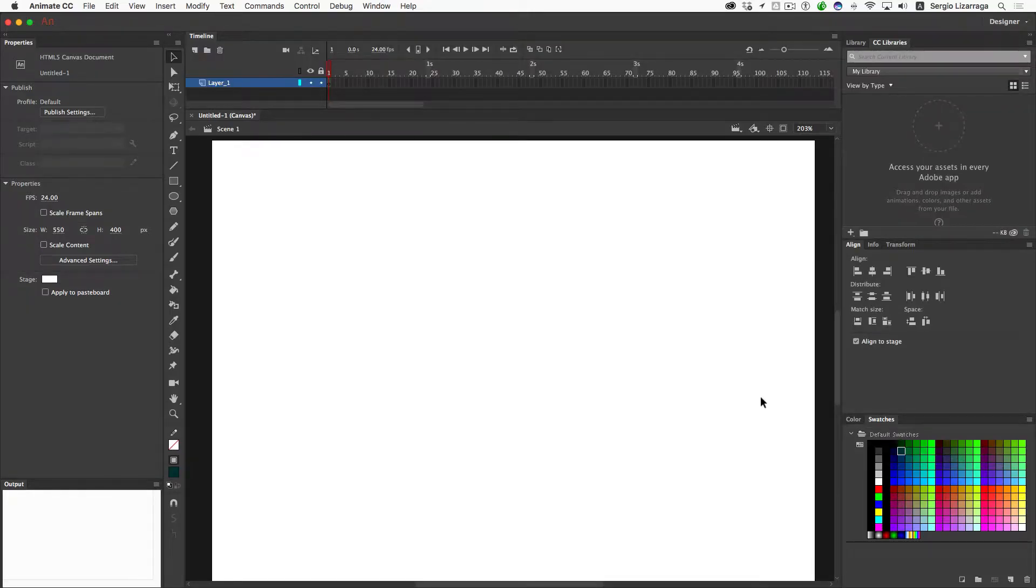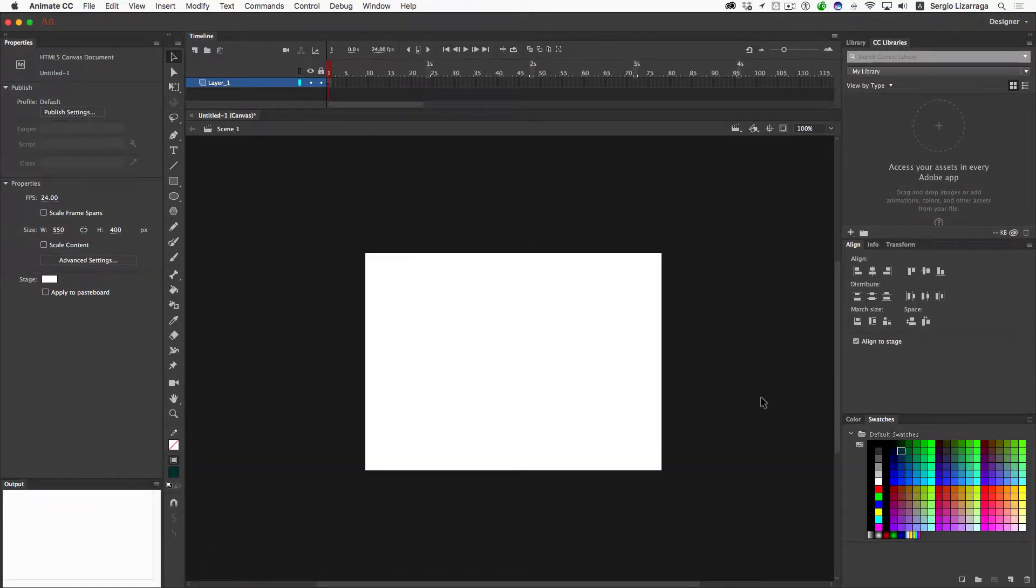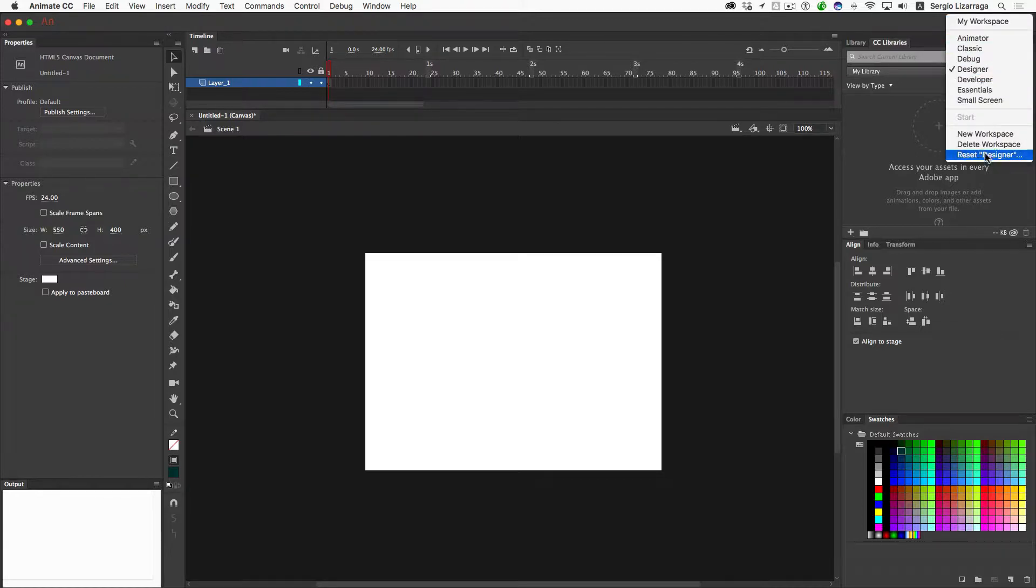I'm going to go ahead and center this. I'm going to do a Command-1. Right now I've got my output window over here on the bottom left-hand corner. So I'll just show you how to do that real quick.